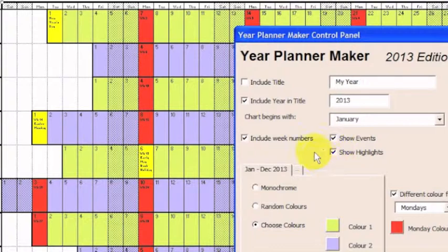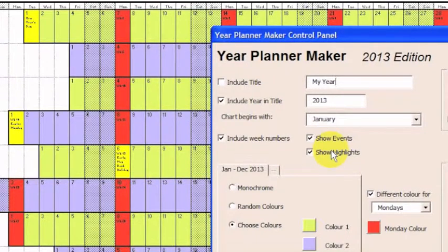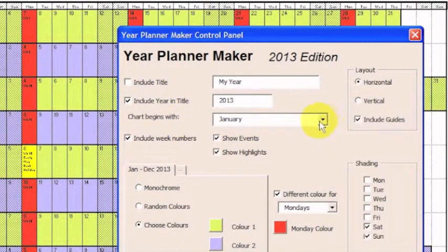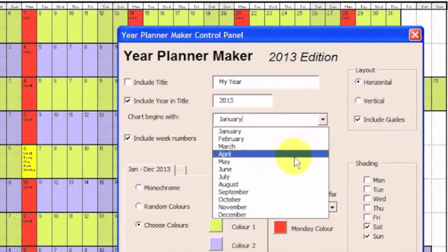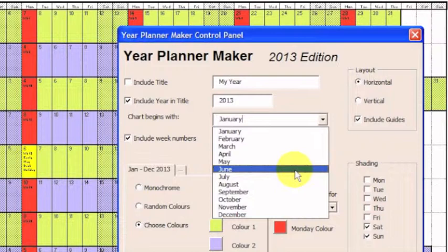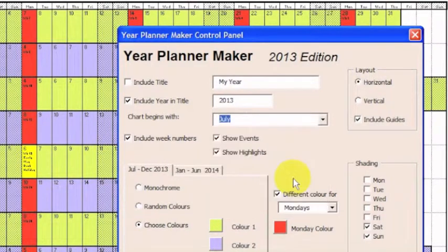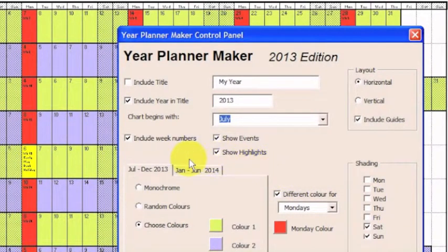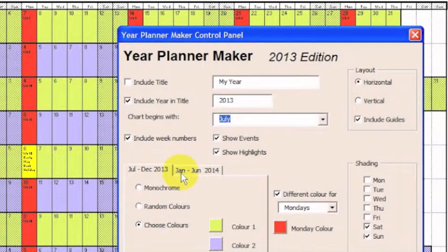Another thing we can do here is split the chart over two years. To do that, you would go to this dropdown and select any other month than January. So for example, if I want to begin the chart on July, the chart will now run as shown by the tabs from July to December 2013 and then run from January to June 2014.